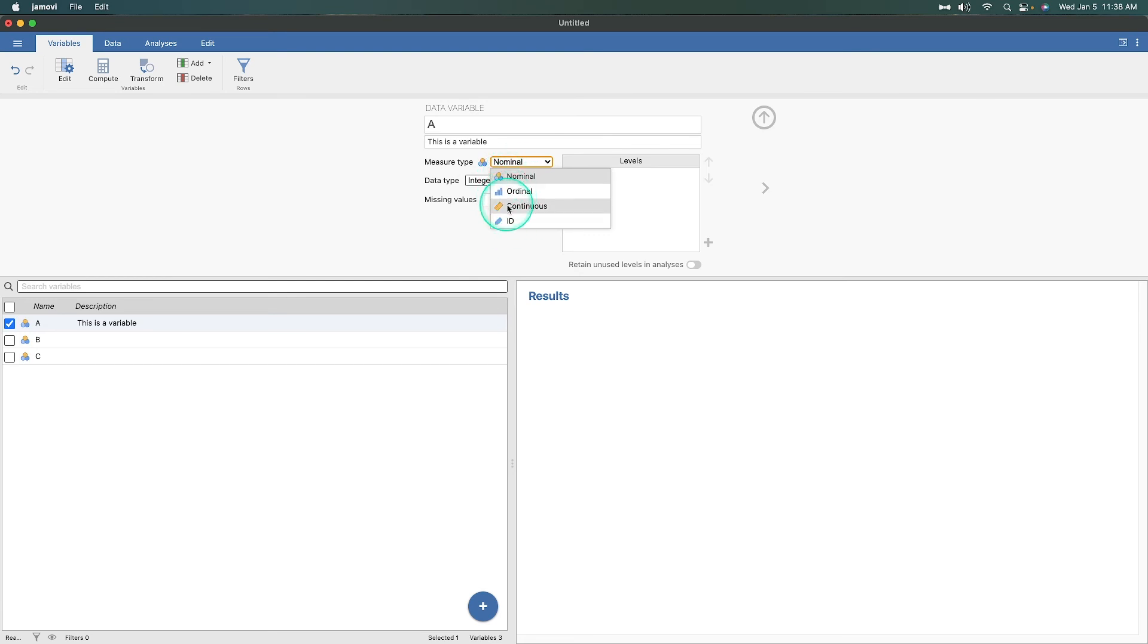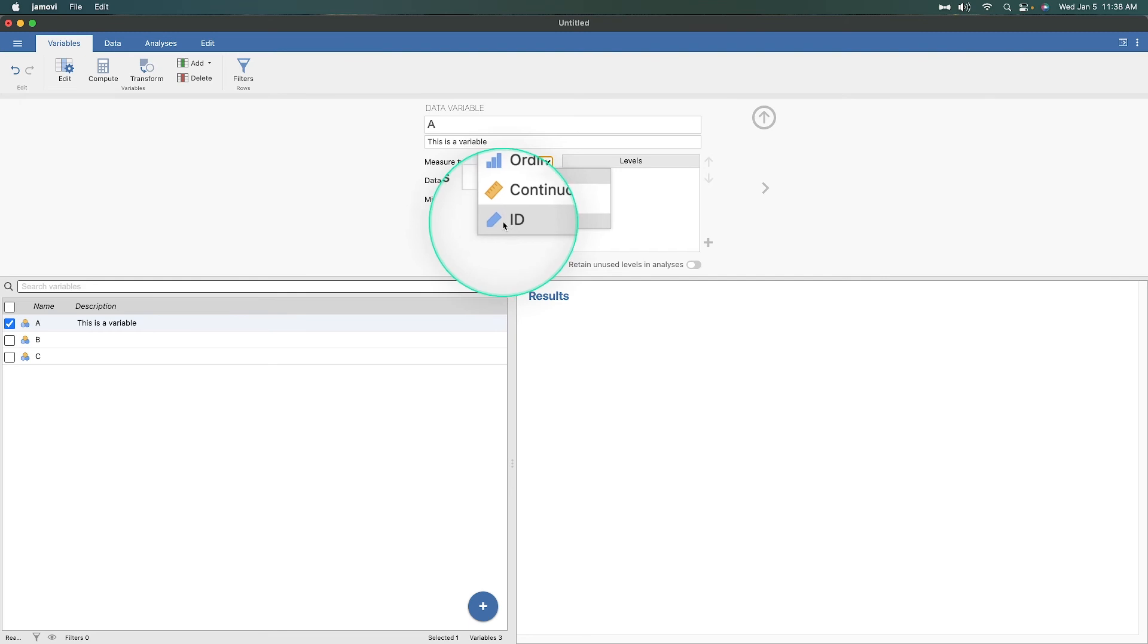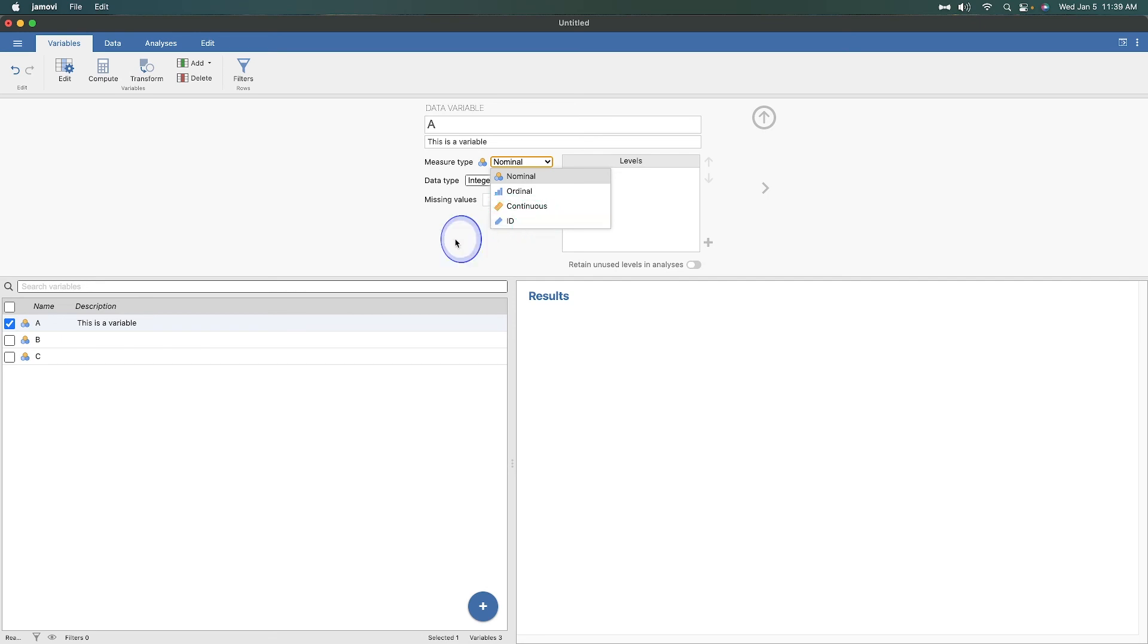So these are our three: nominal, ordinal, and then interval or ratio would go under continuous. And then we would put subject numbers or ID numbers or case numbers under ID, so Jamovi knows that you shouldn't put it into any kind of analysis window.